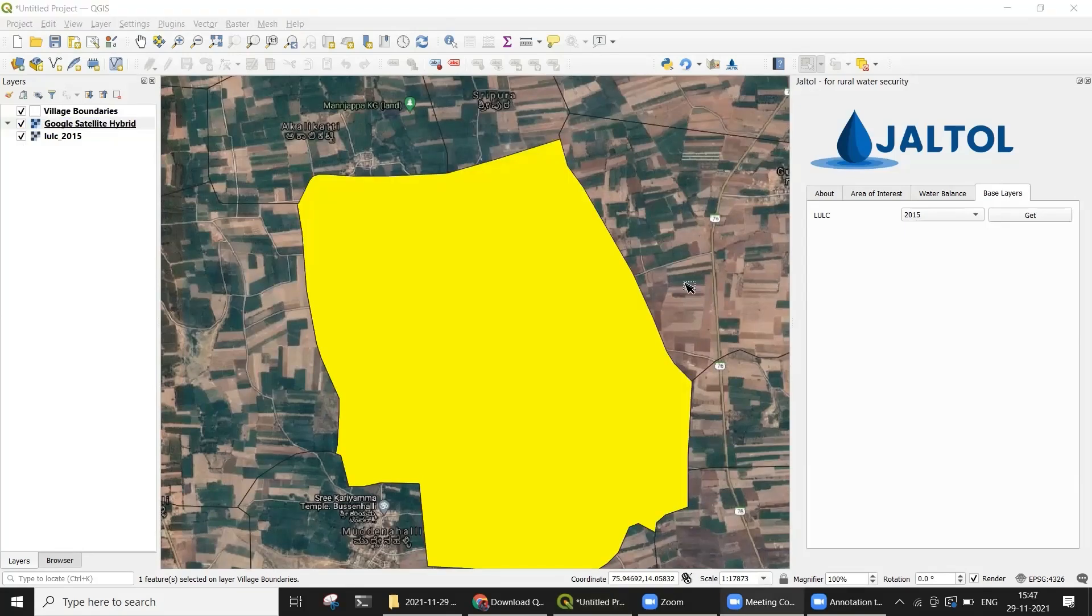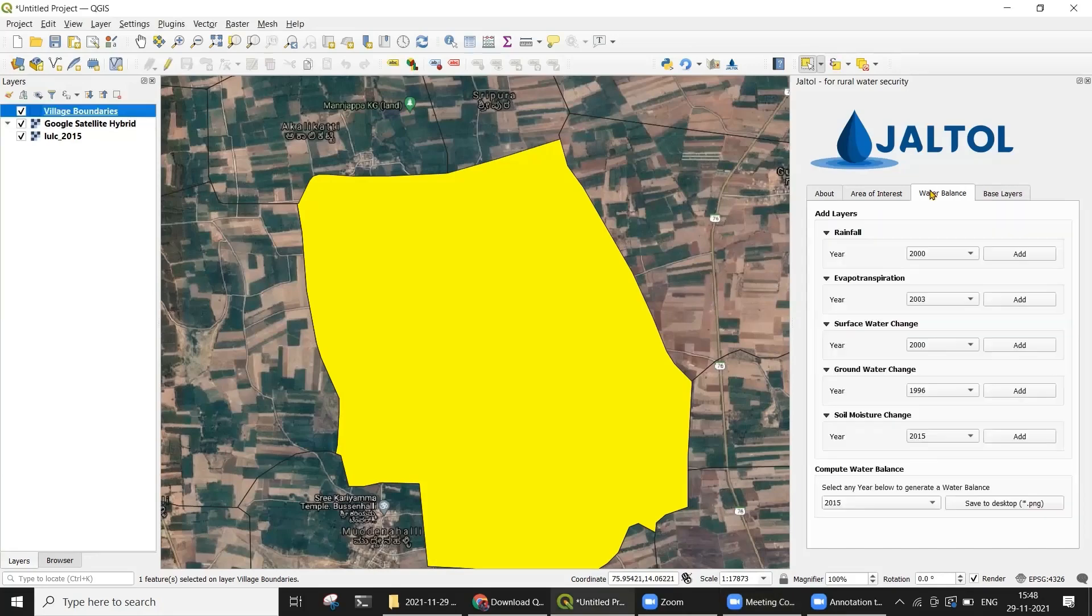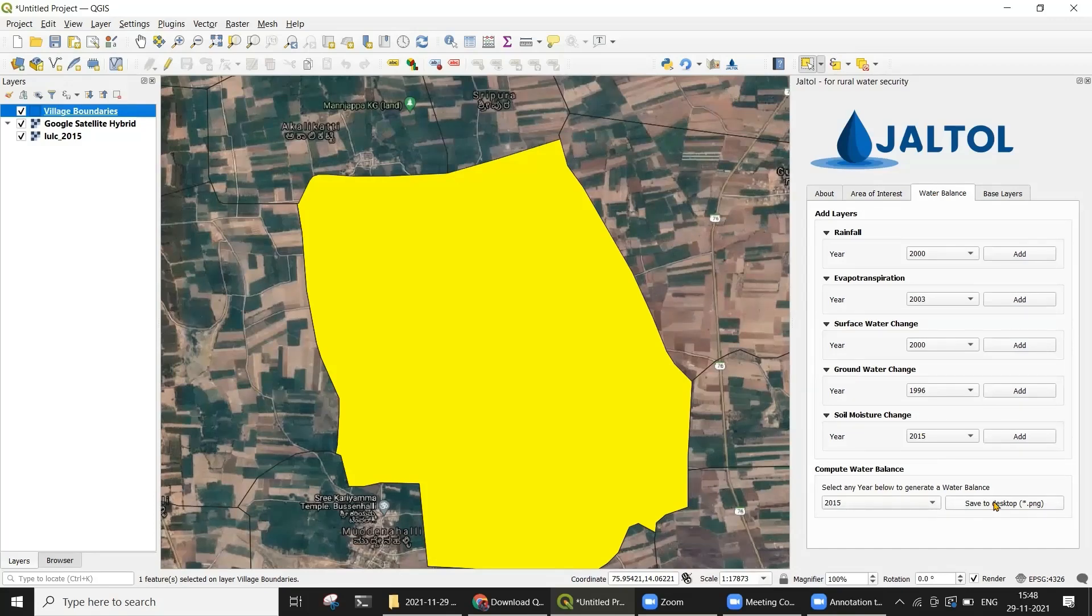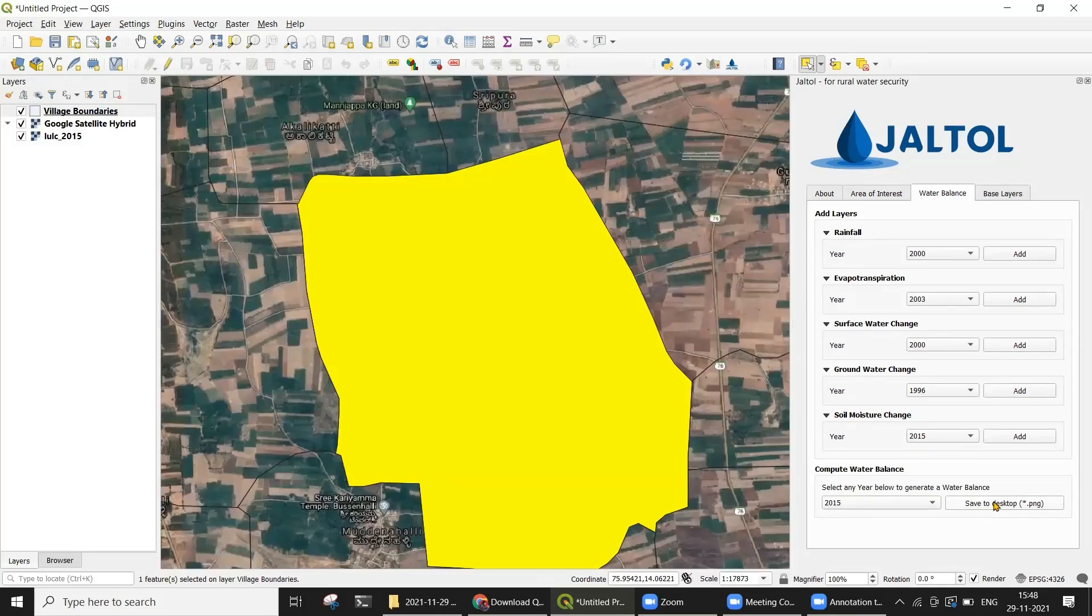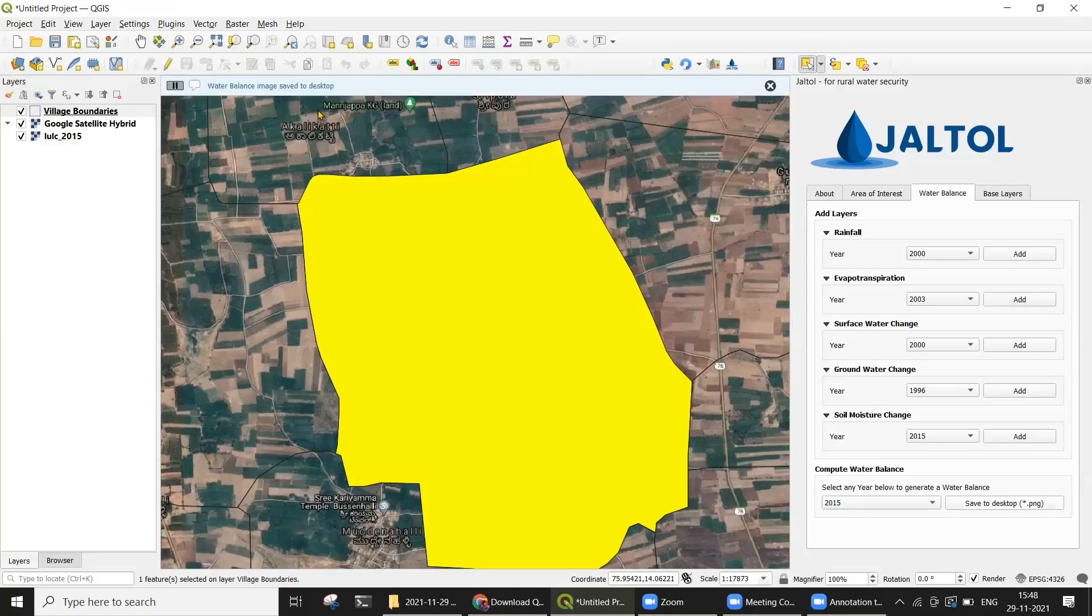Let's now go ahead and calculate a water balance for the same village we have zoomed into. We can do this simply by heading over to the Water Balance tab, selecting a year, and then clicking Save to Desktop. In a few seconds, the image generated will be saved to your desktop, and you will see a pop-up message that appears at the top of your window.